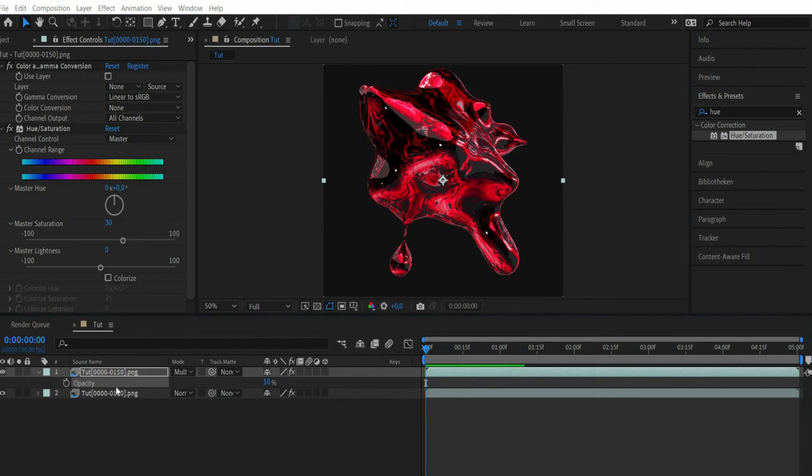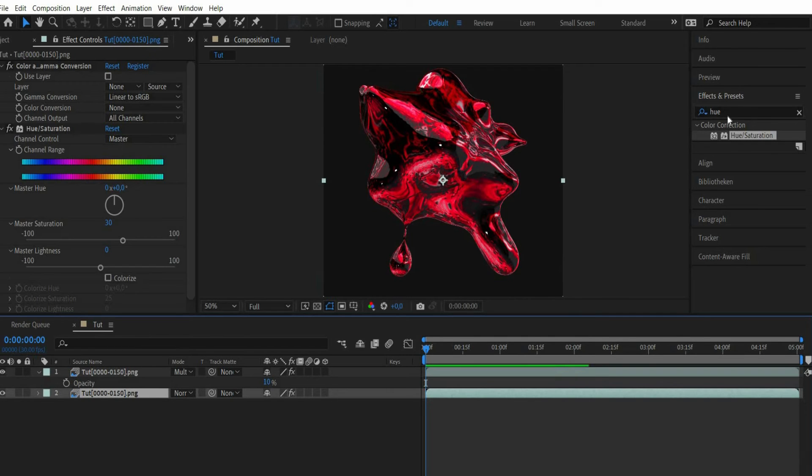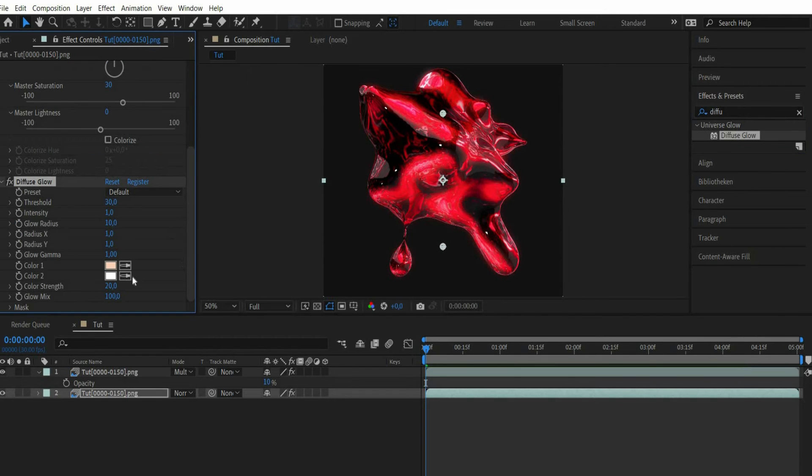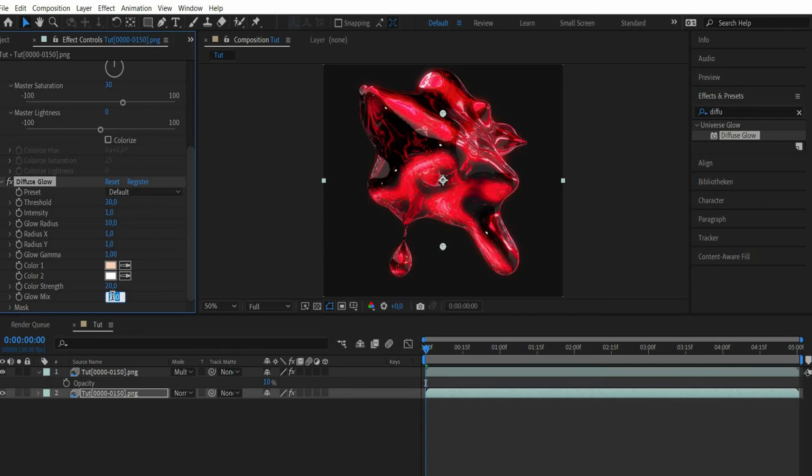Then select the lowest layer and search for the effect diffuse glow. At glow mix you can mix the new value with the original one. There I select 21.